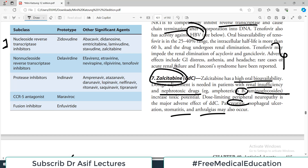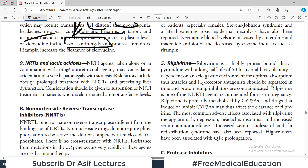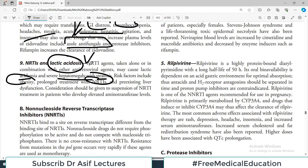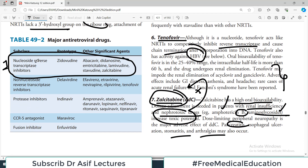For zalcitabine specifically, if the patient is taking nephrotoxic drugs like amphotericin B or aminoglycosides, either avoid the combination or adjust the dose — this is important. A general side effect common to all NRTIs is lactic acidosis. NRTI agents, taken alone or in combination, may cause lactic acidemia and severe hepatomegaly with steatosis. Risk factors include obesity and prolonged treatment. Lactic acidosis is common to almost all NRTIs — never forget this side effect.